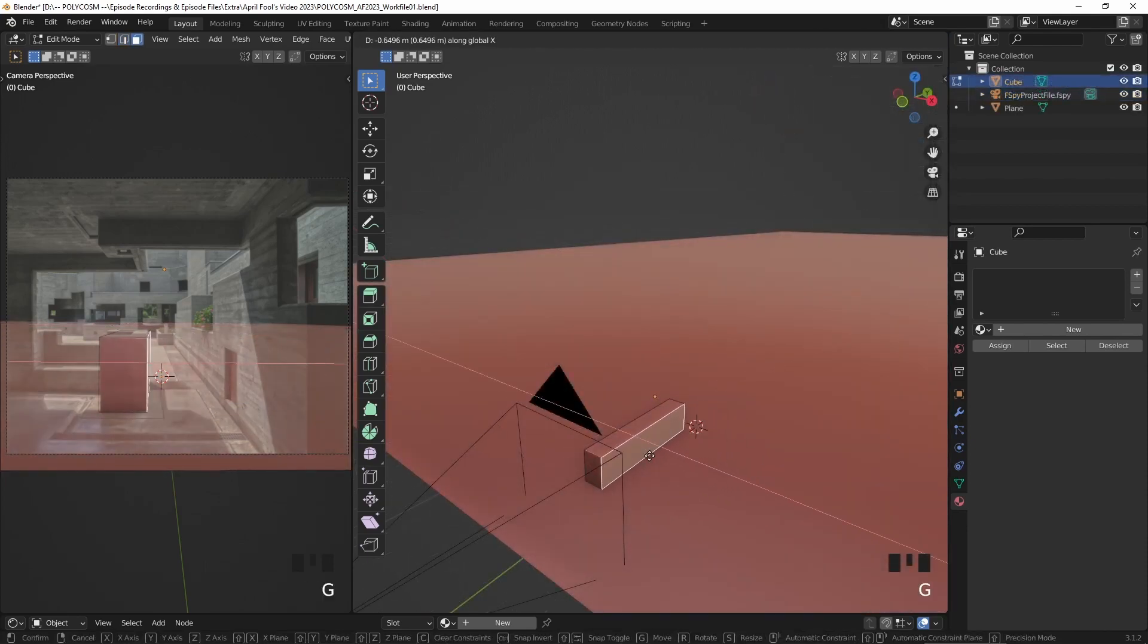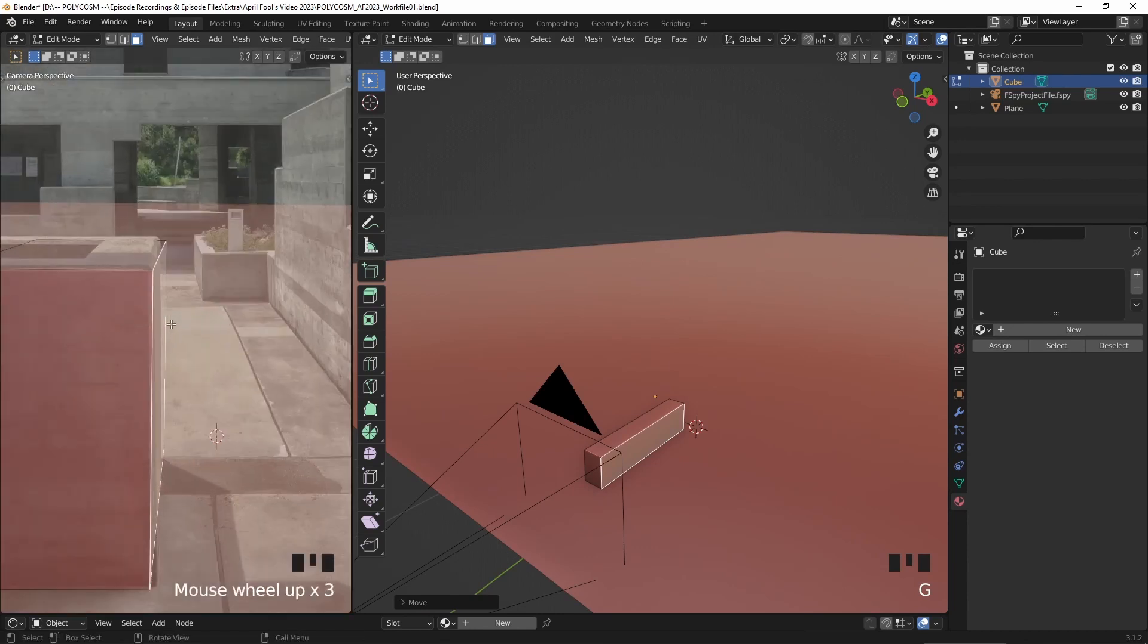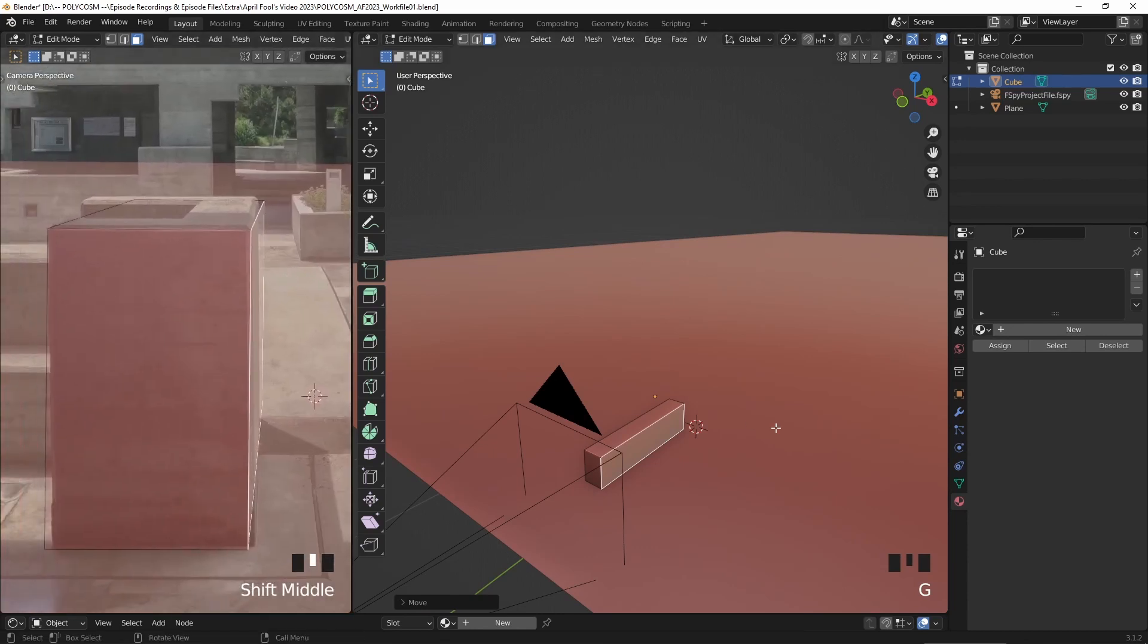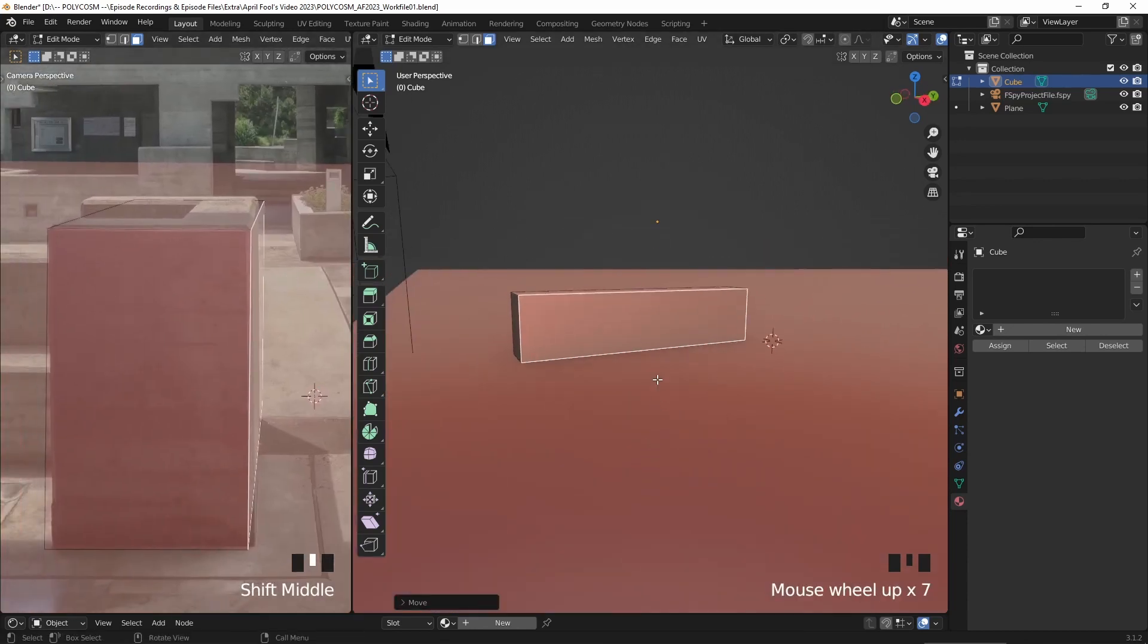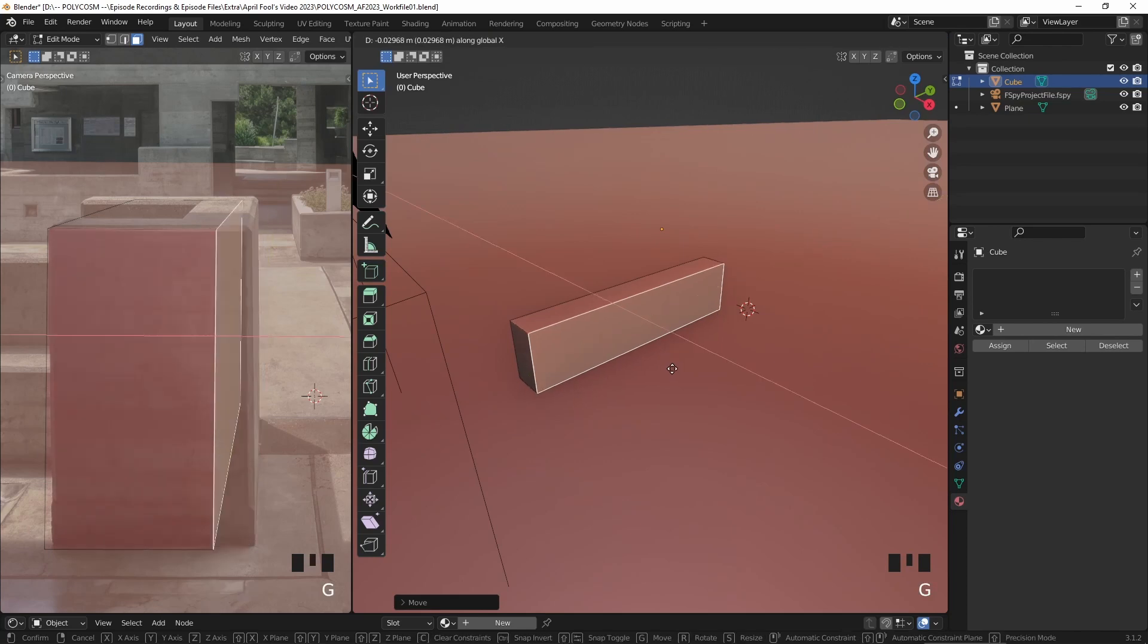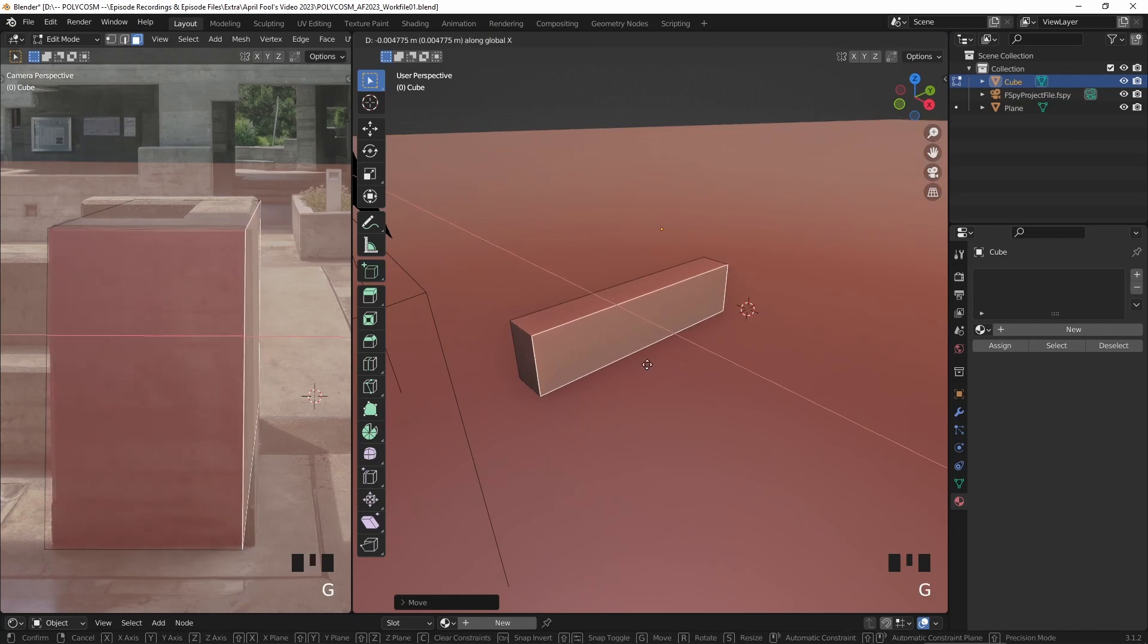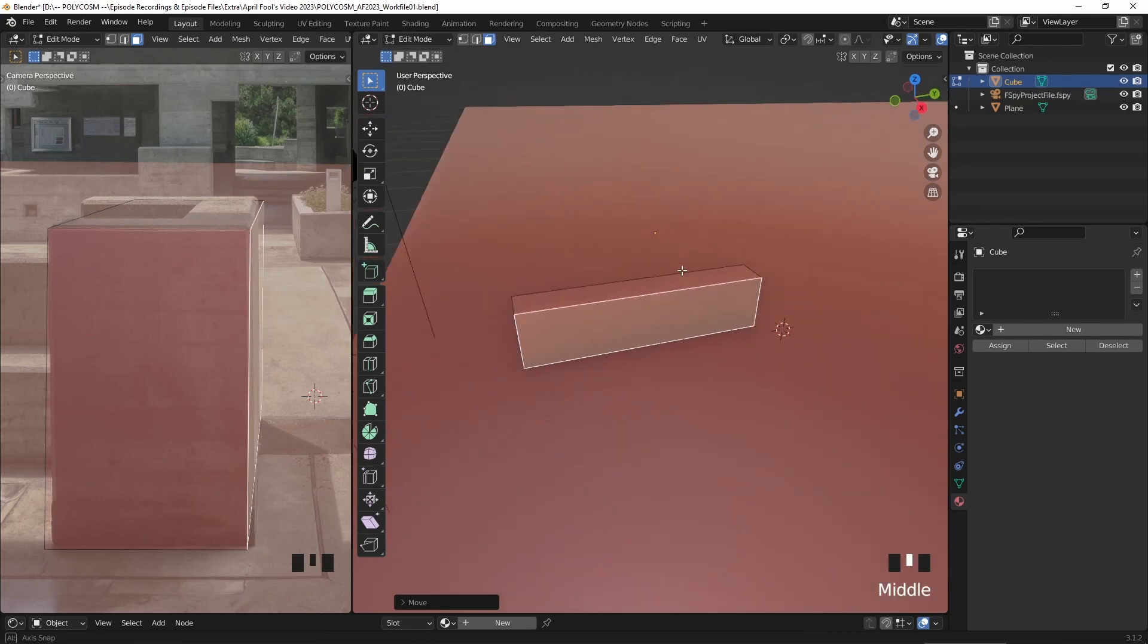First I'm going to just block out the bigger structures and choose the parts of the structures closest to the camera. Since the shapes are very brutalist, all I need is cubes and planes really, which I add in using shift A.